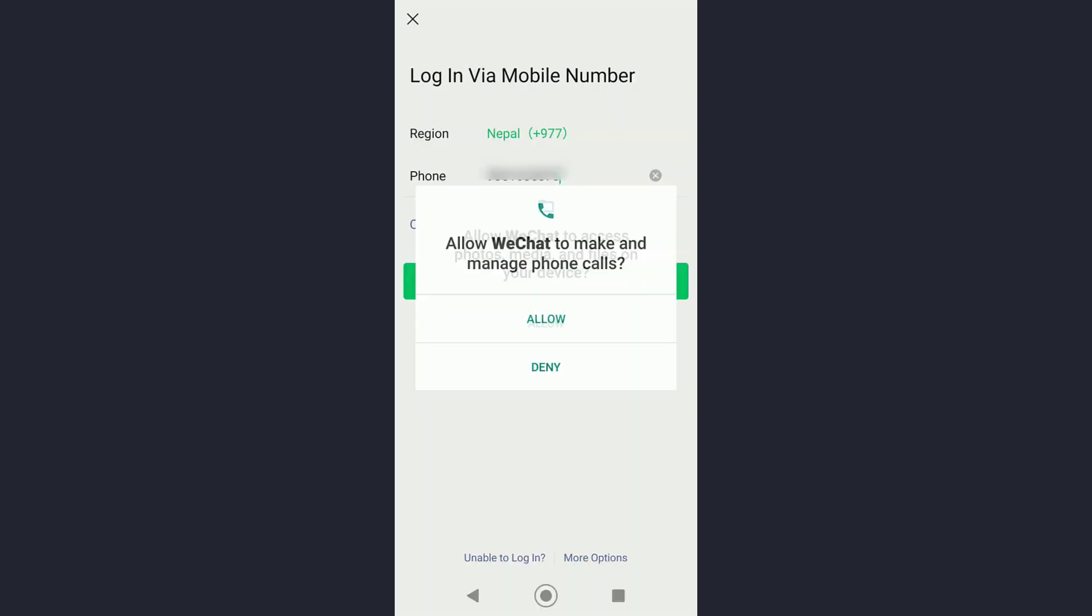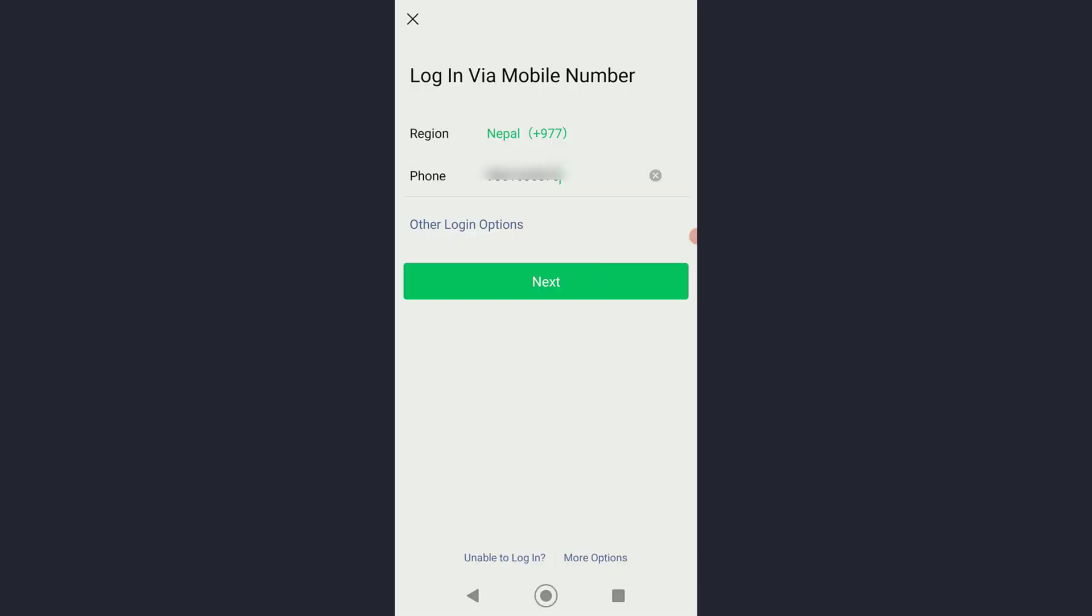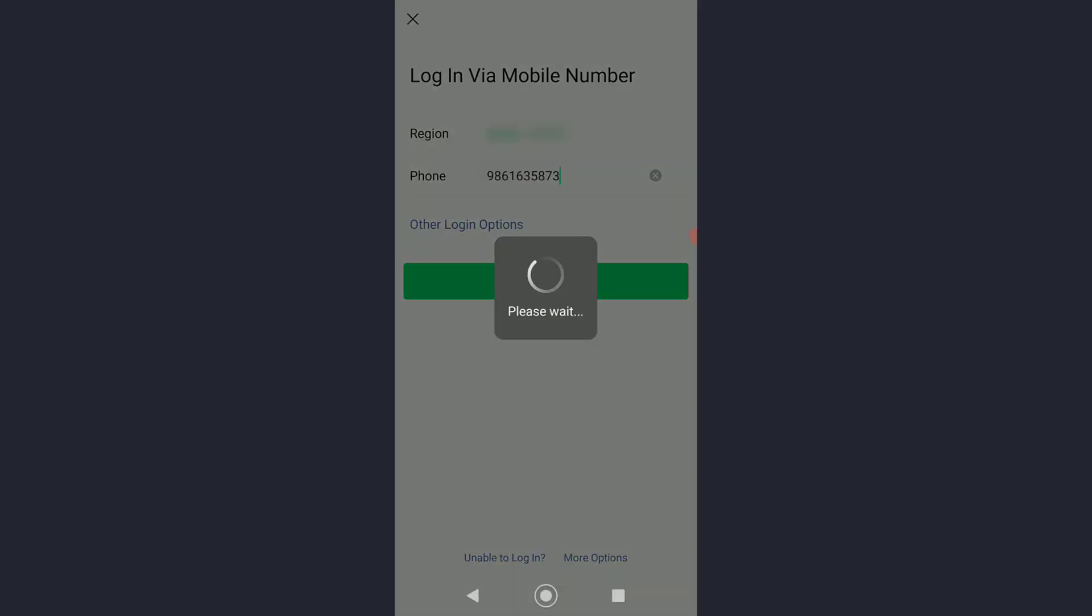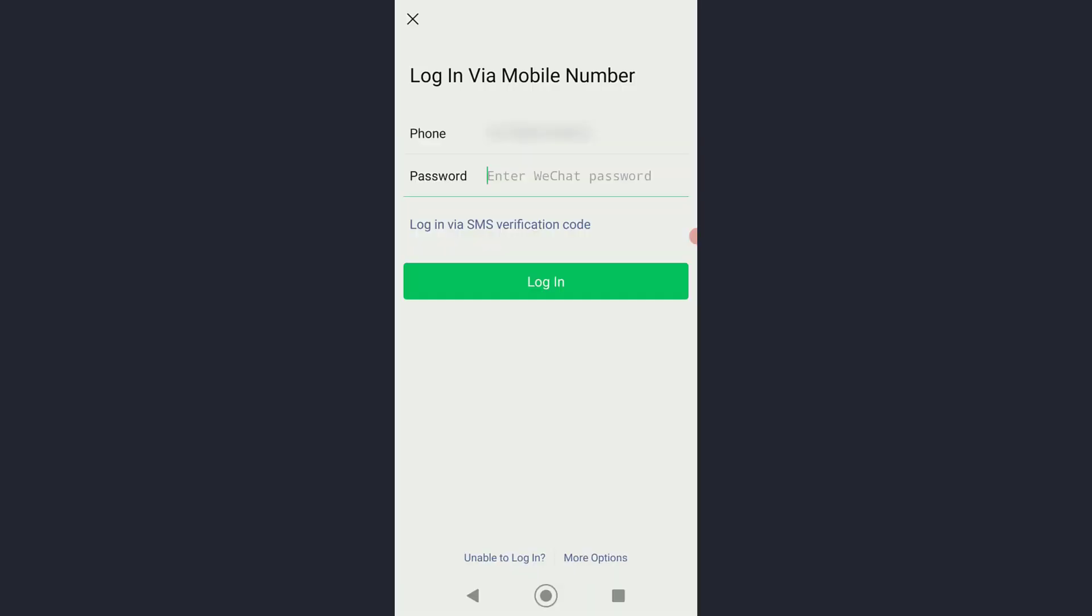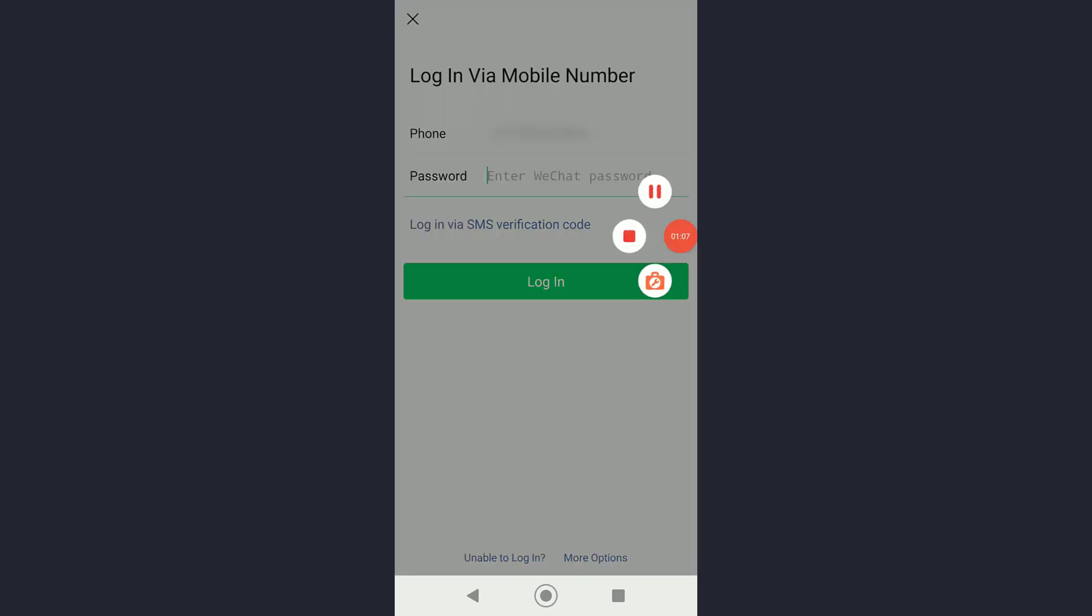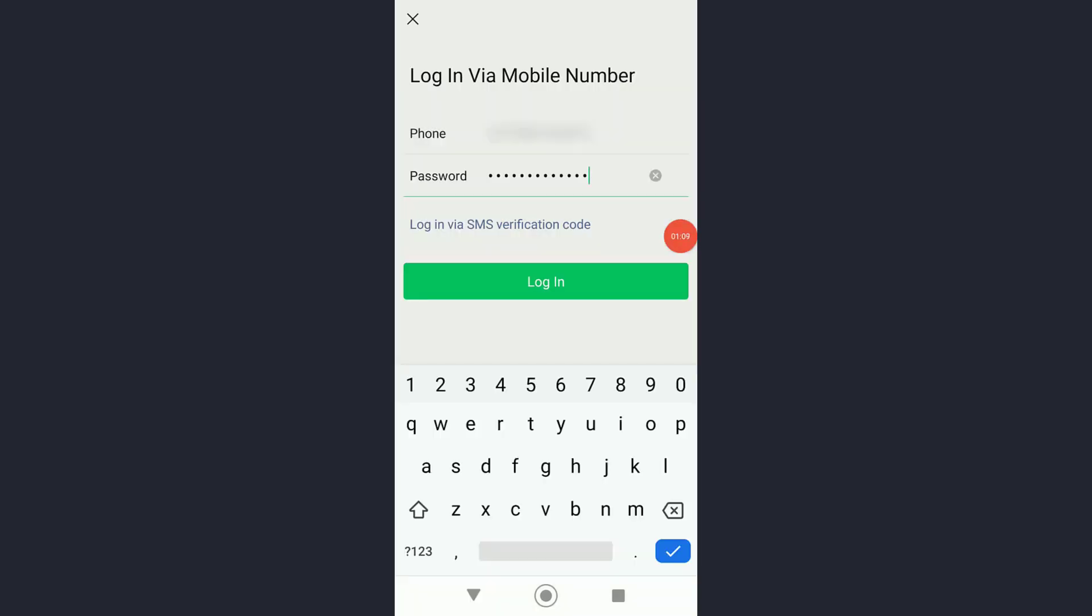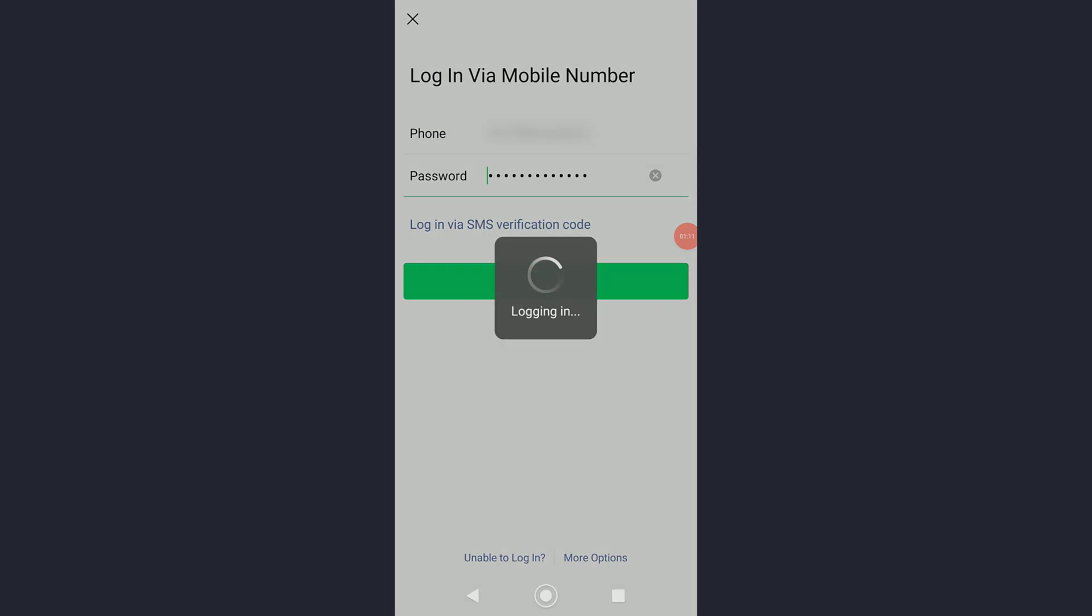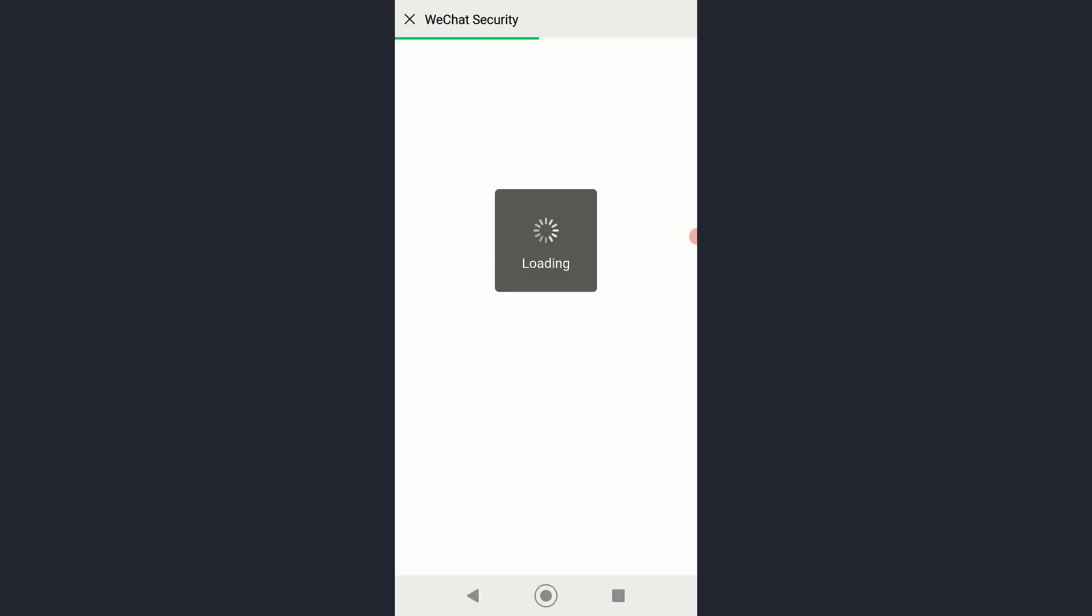Simply go ahead and click on Allow everywhere first of all, and then you'll have to enter your password right down here. Finally, go ahead and click on Login right here.